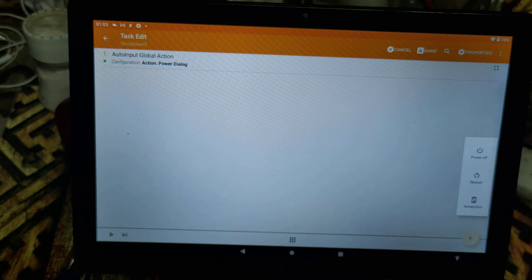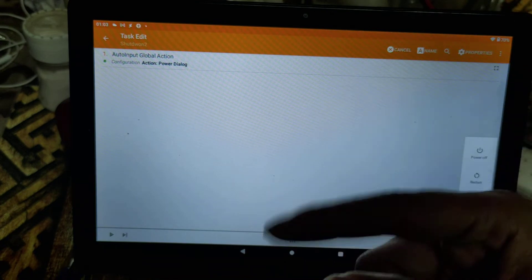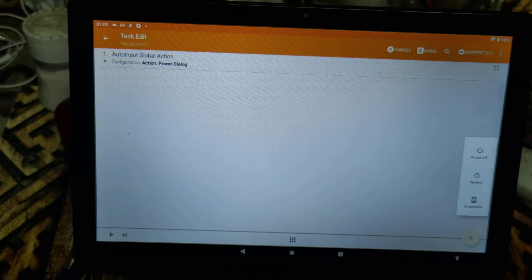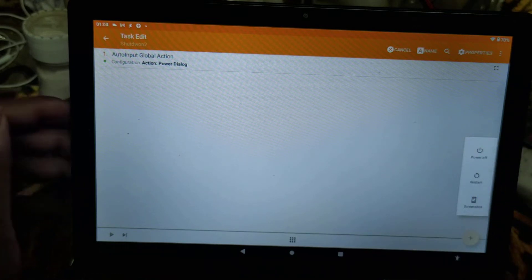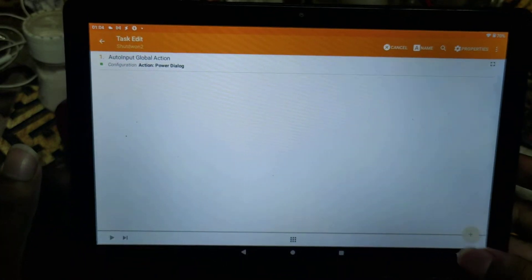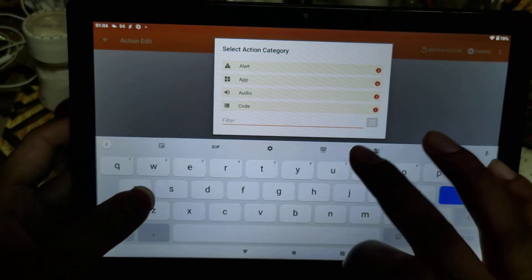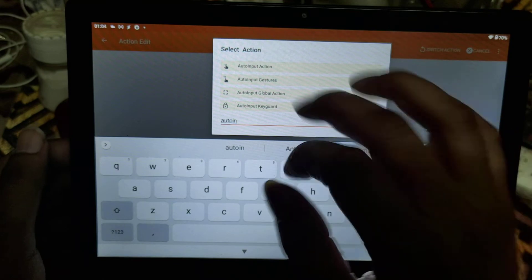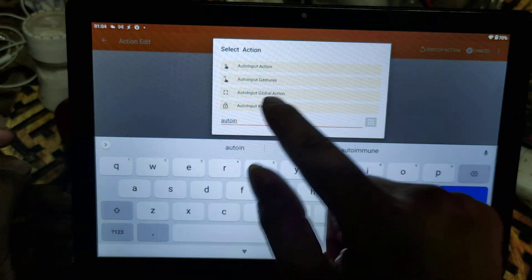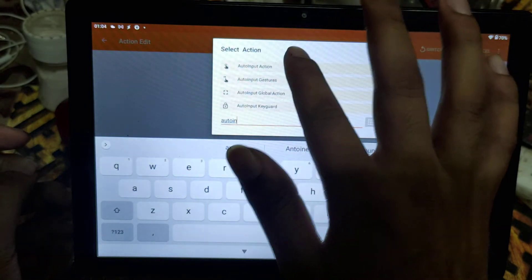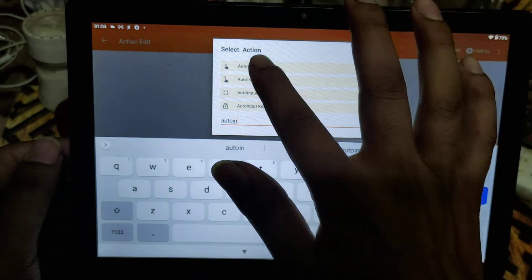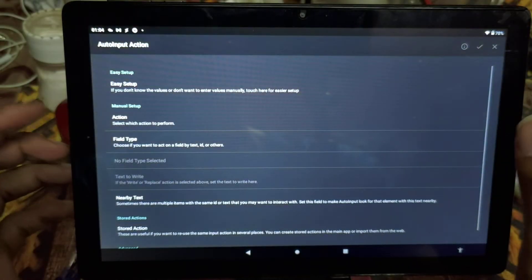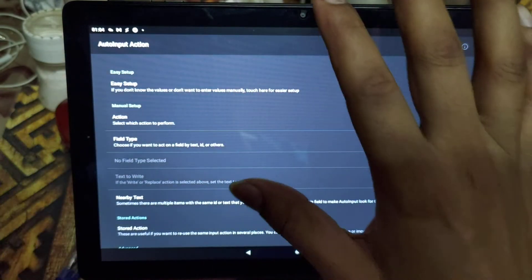For the second task, we are going to add the Auto Input plugin again, but this time we need to choose the Auto Input Action — not Global Action as we selected previously. Click Add and filter out Auto Input. This time select Auto Input Action, and again go to the configuration.